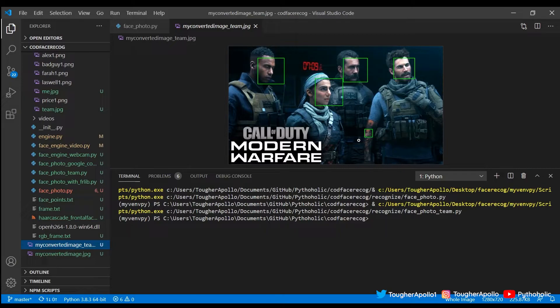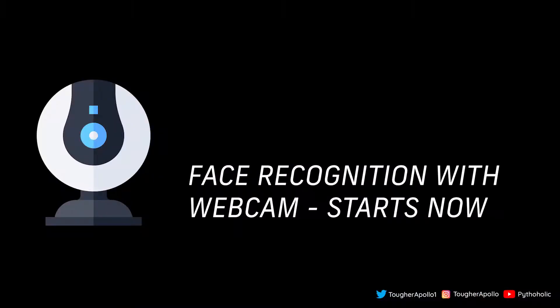So that should be enough for the image example. Now let's move on to the second example and see how we can do this with a webcam. Before moving forward, I want to remind you that we have a giveaway contest coming up — please follow me on Instagram and subscribe; I'll be sharing the details very soon.